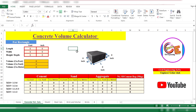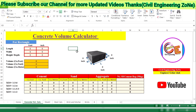Assalamualaikum dear students, welcome back to Civil Engineering Zone YouTube channel. In today's topic, I am going to show you a unique type of Excel sheet which is very helpful in civil engineering.